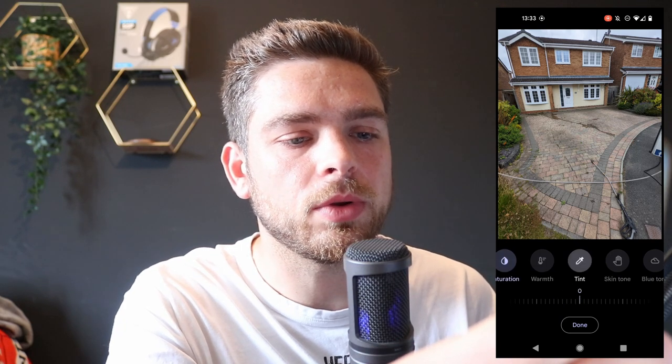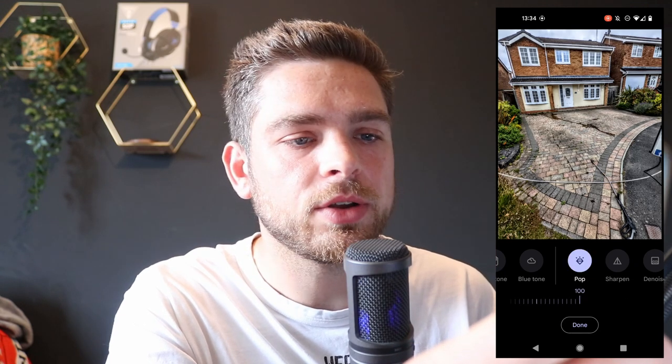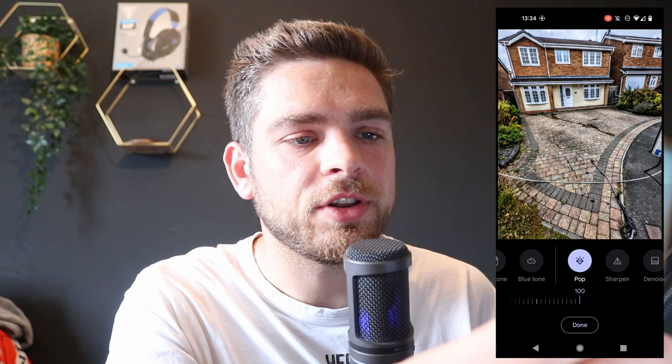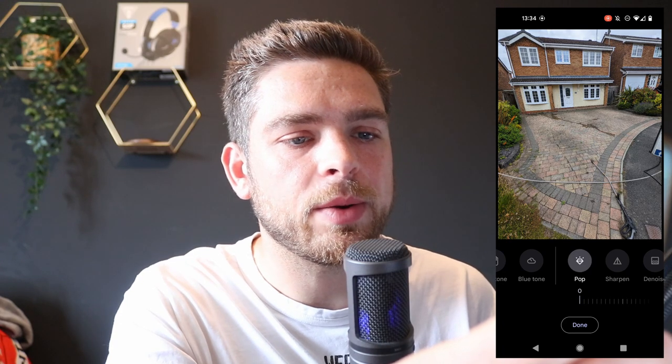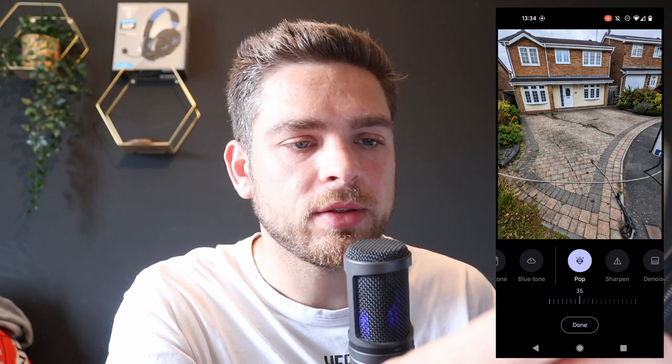I'm then going to go across to pop and increase it — you can see how dirty it makes that driveway look. You obviously don't want to do it too extreme, but I'm going to put the pop up to around about 35. You can really see all the black spots, it just looks a lot grittier and grimier. So that's all I do for the before picture, and I'm going to save that one.